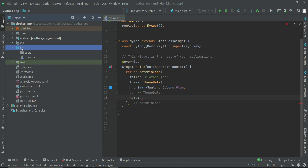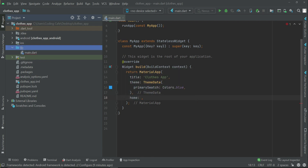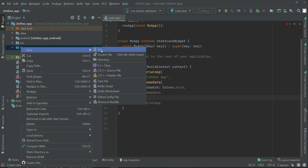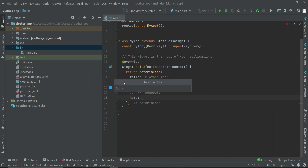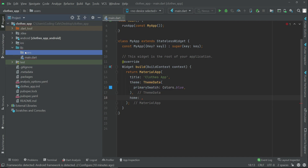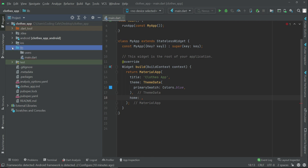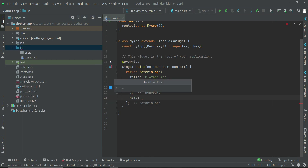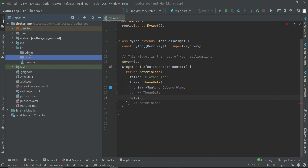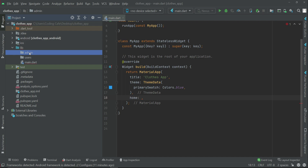Then let's create another folder. Right click on lib, click new, then the third option which is directory — or package on Mac. Write the folder name 'admin' and press enter. So we now have a users folder and an admin folder. Inside the users folder, we will create dart files where we will write code for implementing the users feature — the user app. While in the admin folder, we will implement the admin portal or admin panel.